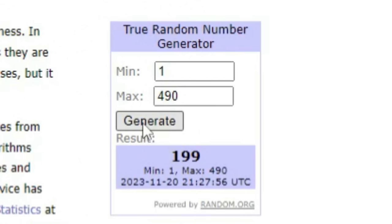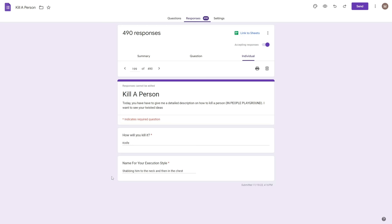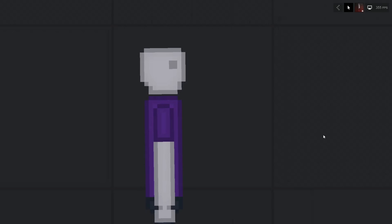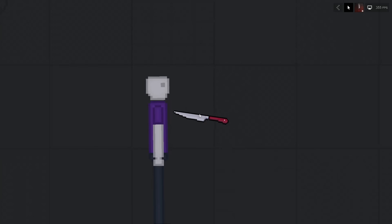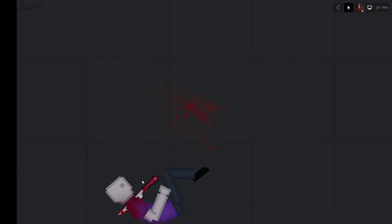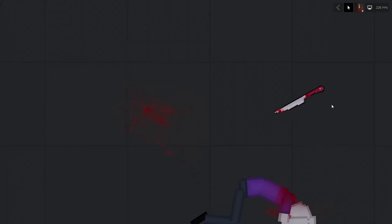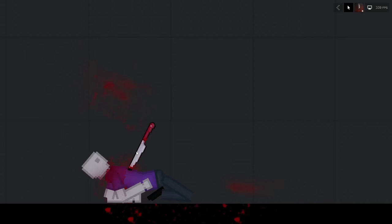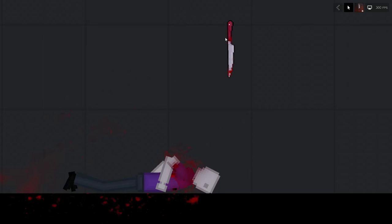Okay, generating 199. How will you kill it? Knife. Name: Stabbing him to the neck and then the chest. Wait, why did you put the instructions in under the name? These guys... Okay, you guys keep telling me to stab them in the neck. They don't have a neck. It goes torso, head. There's no neck. So I guess I'll try and get as close to the neck as possible. All right, that's where I assume the neck would be. And then I have to stab him in the chest, so I have to flip him over. And then... There we go. And that's that.